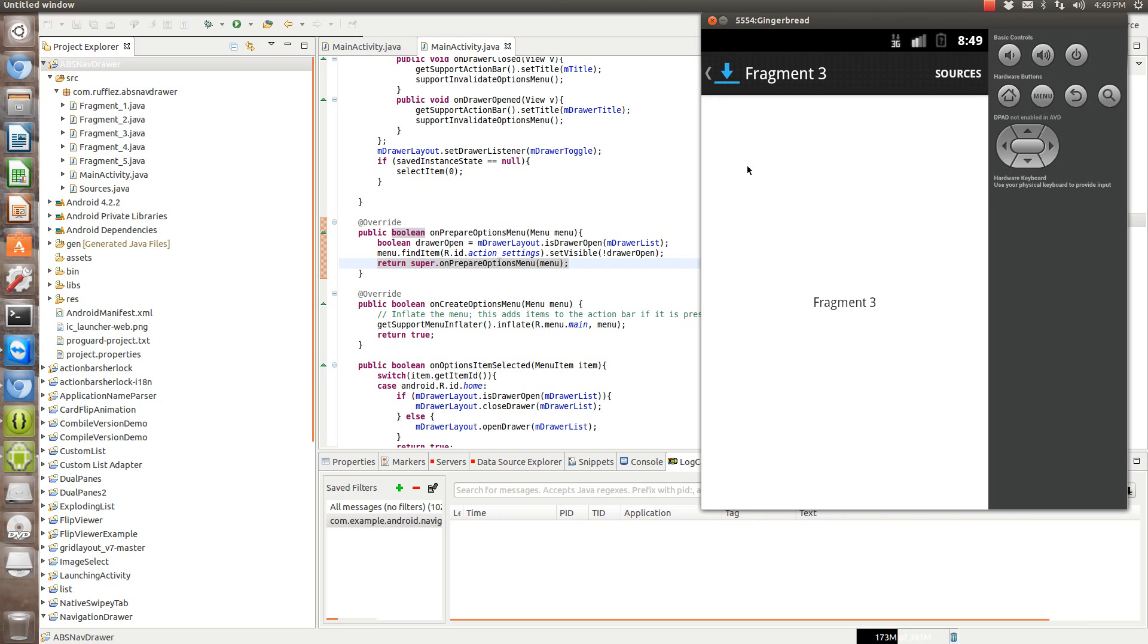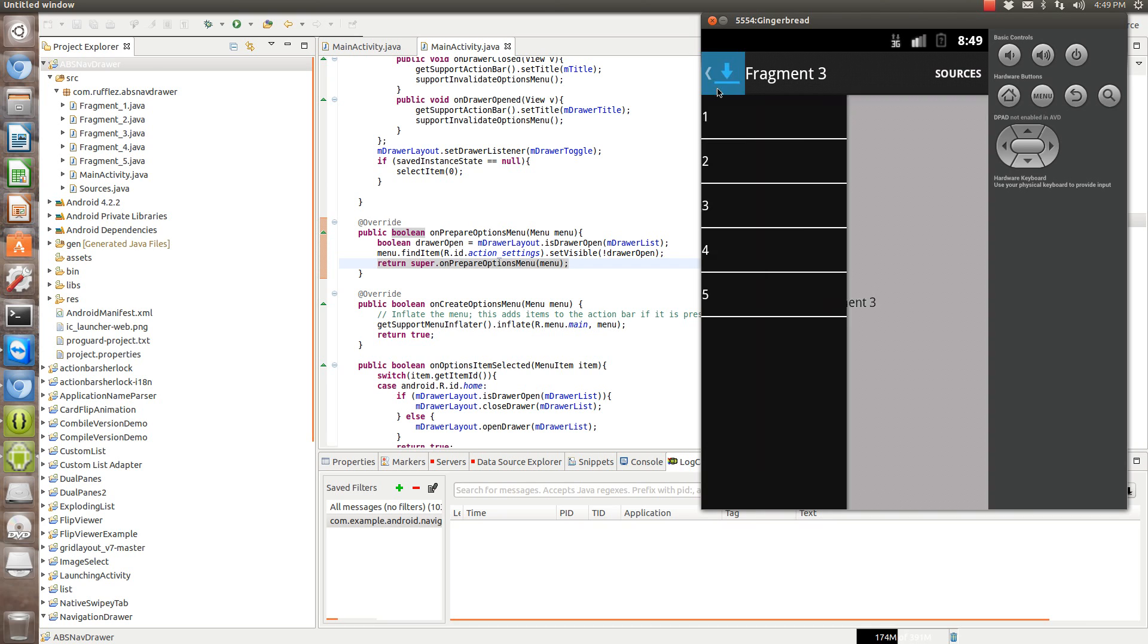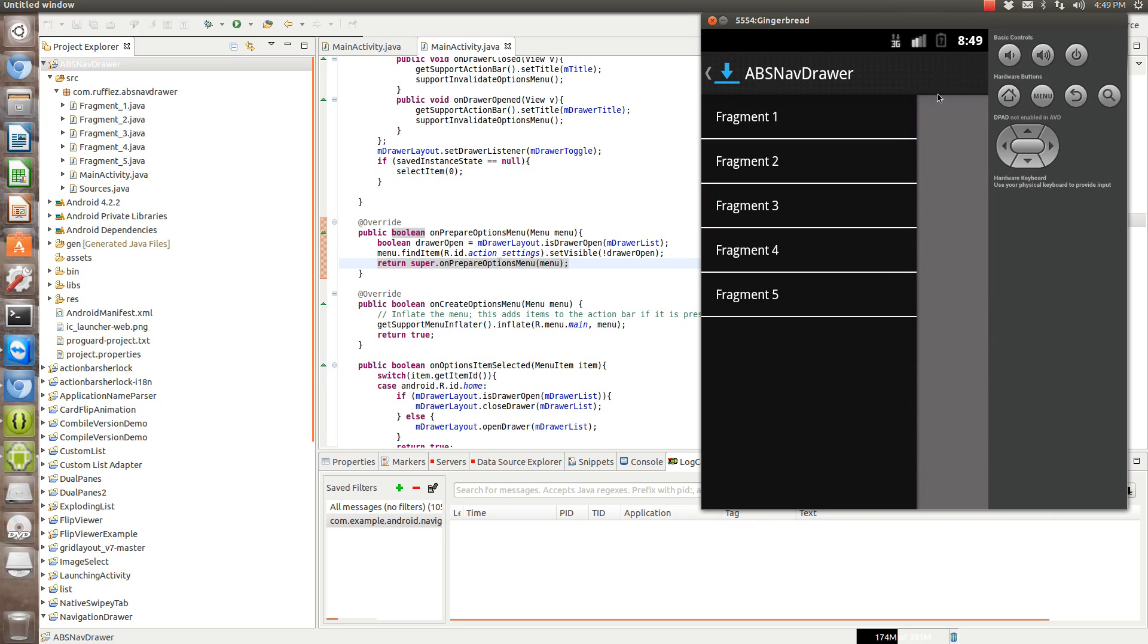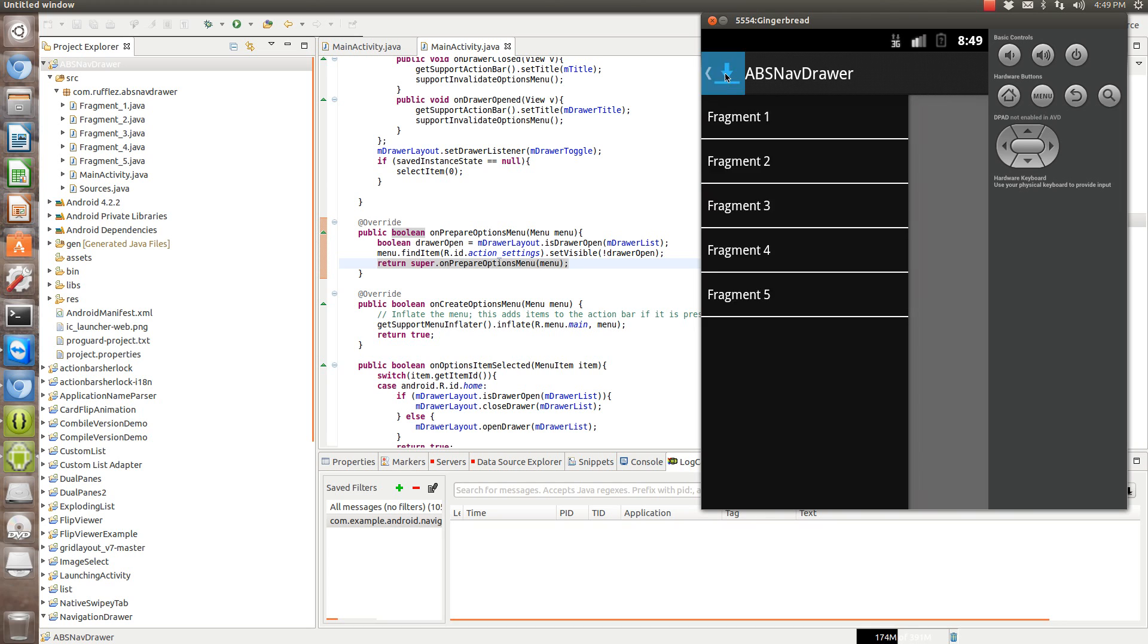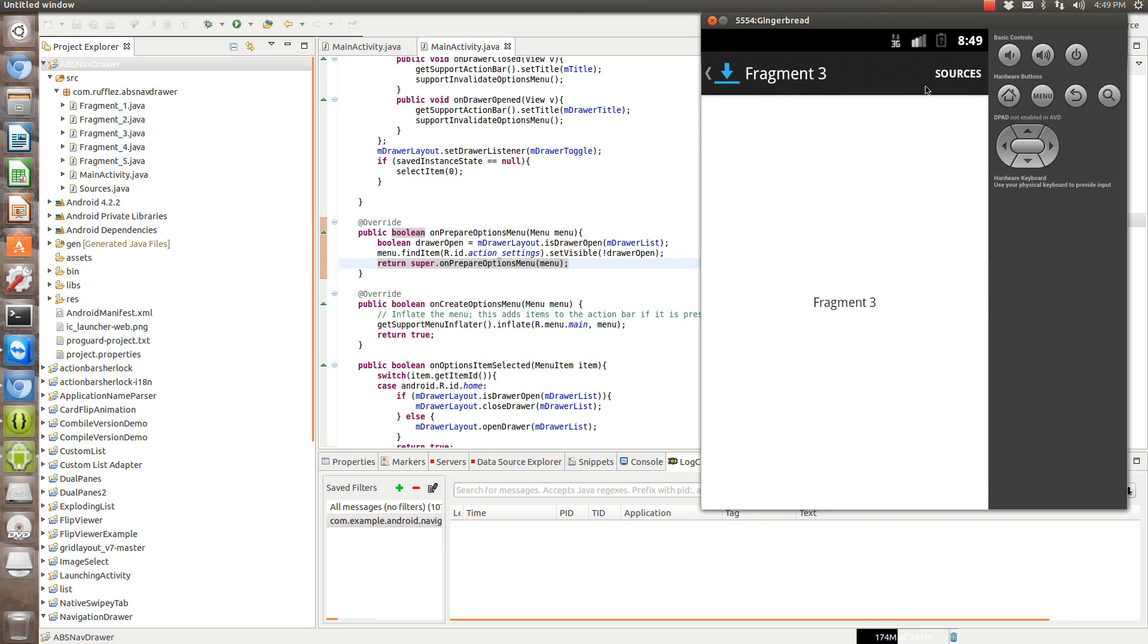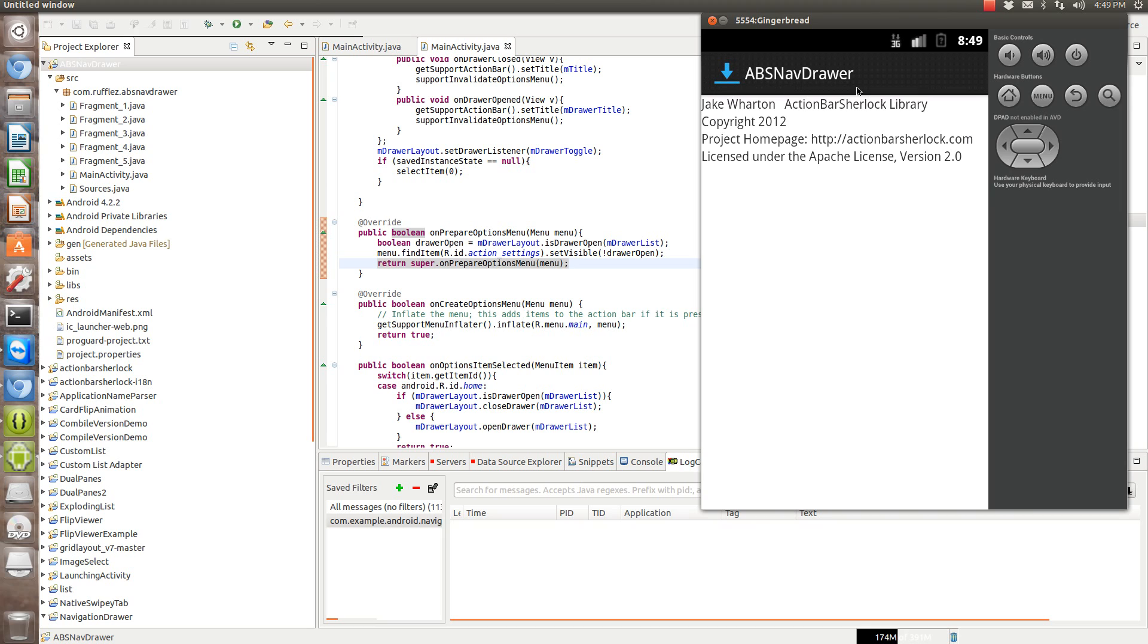Another thing I didn't go over in the last video on the API 11 version, I forgot to go over this unprepared options menu. What this whole section here does is when you actually open up the drawer, it hides so you can't select any item that's available here.